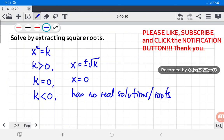That's it for today. If you want more examples, go to my next video — part 2 of solving quadratic equations by extracting square roots. Don't forget to like and subscribe. Thank you!